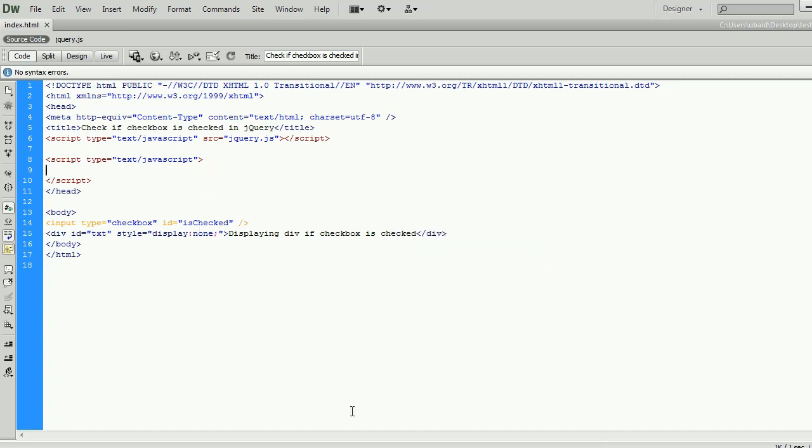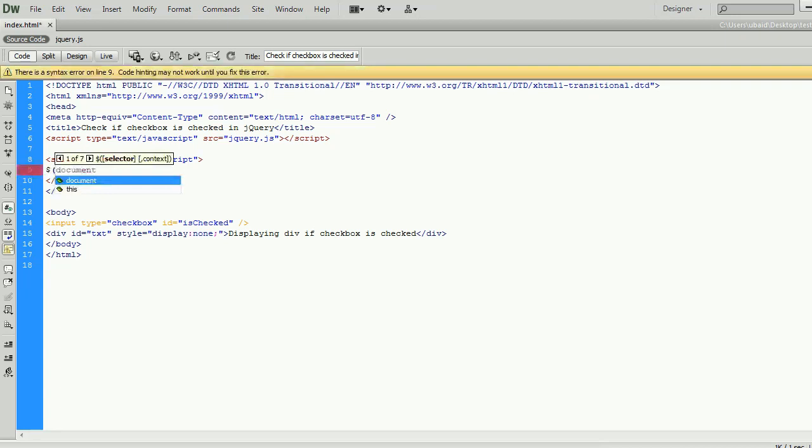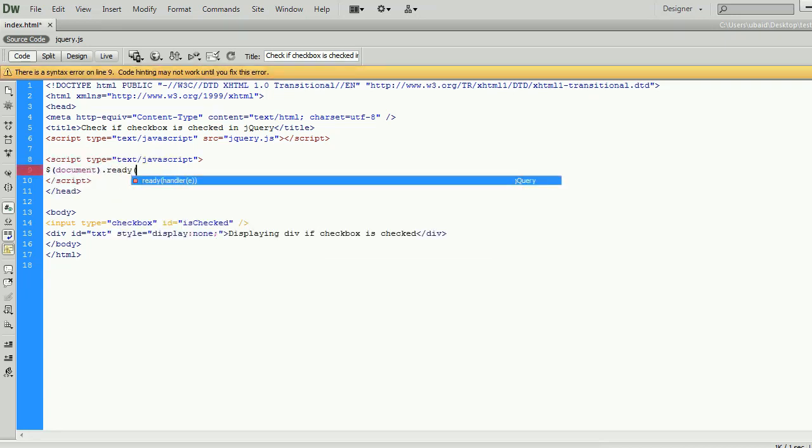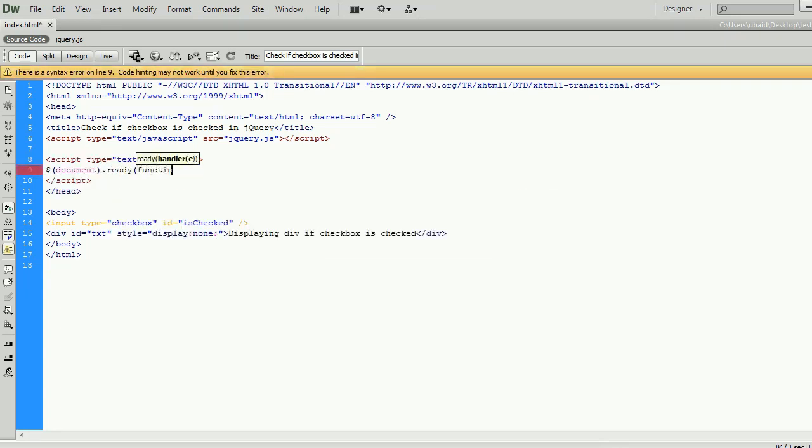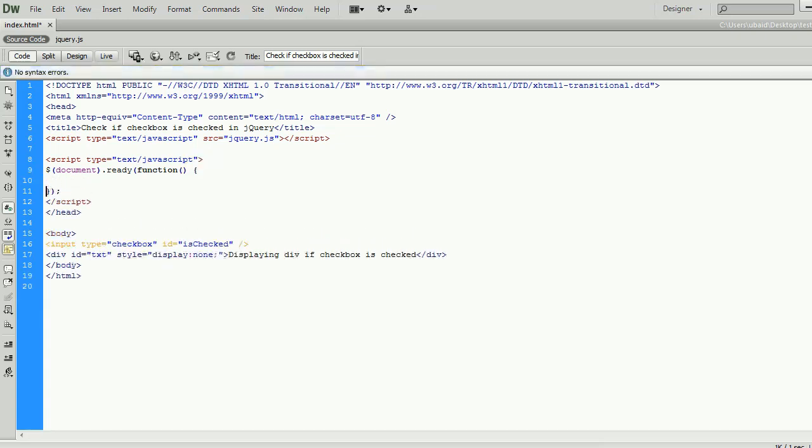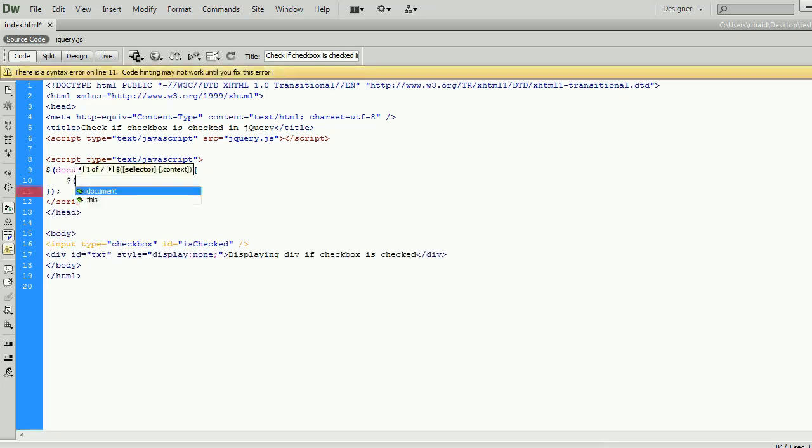Now, it's time for the jQuery part. The ready event occurs when the DOM has been loaded. Because this event occurs after the document is ready, it is a good place to have all other jQuery events and functions.